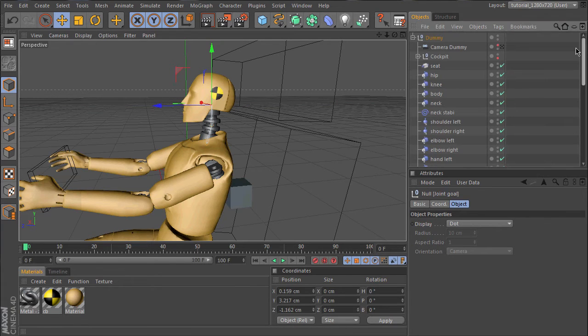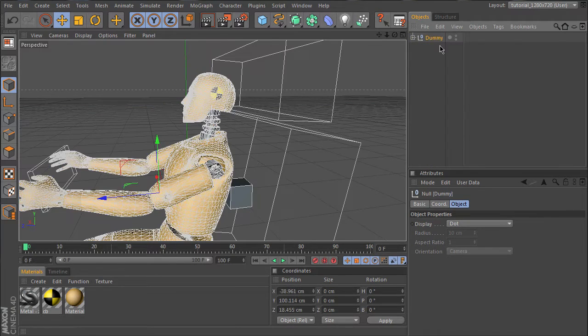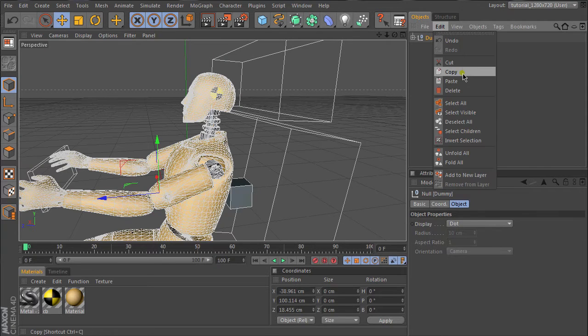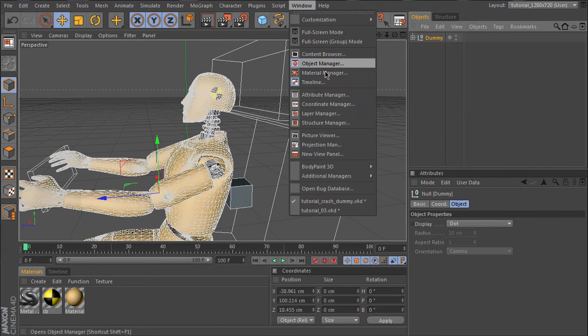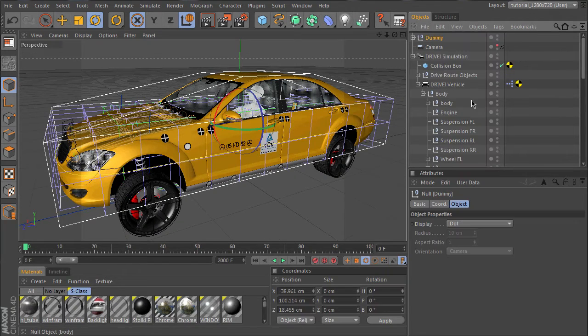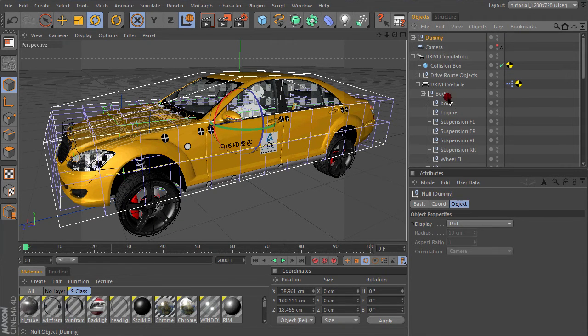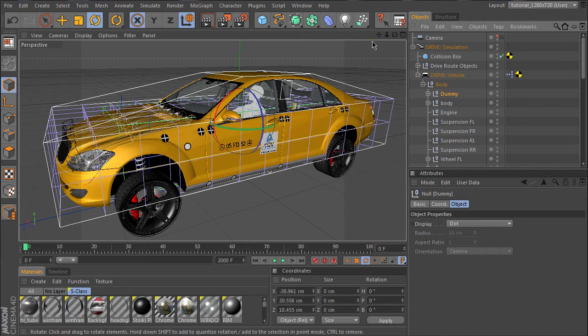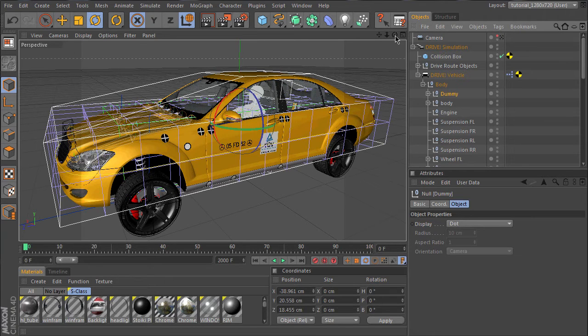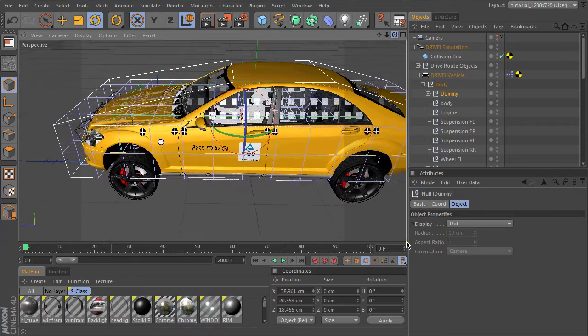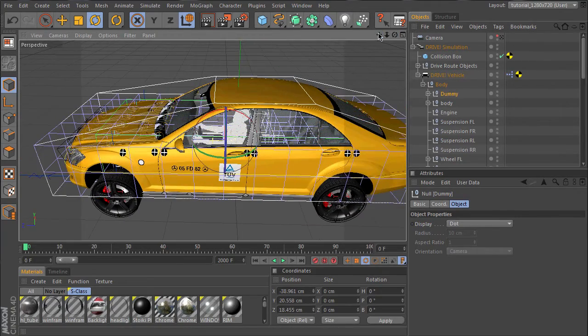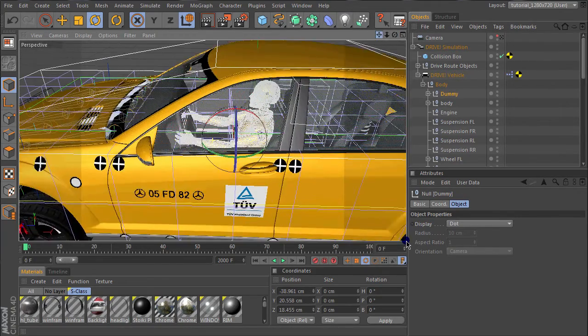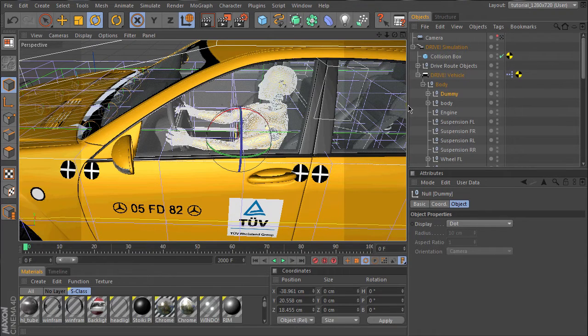So let's copy the dummy, place it into the car body. Before we can make a test, it's important to synchronize the time scaling of dynamics to the time scaling of drive. So we go to the project settings here, to dynamics.